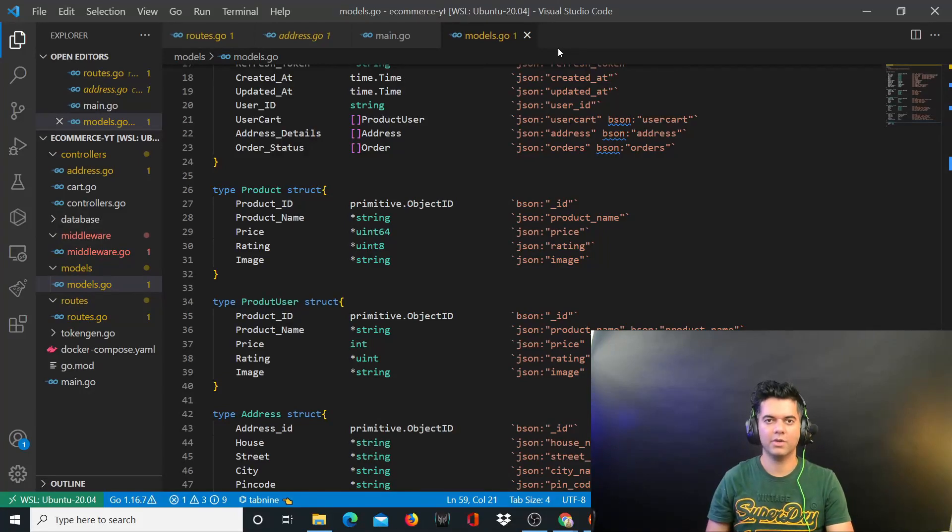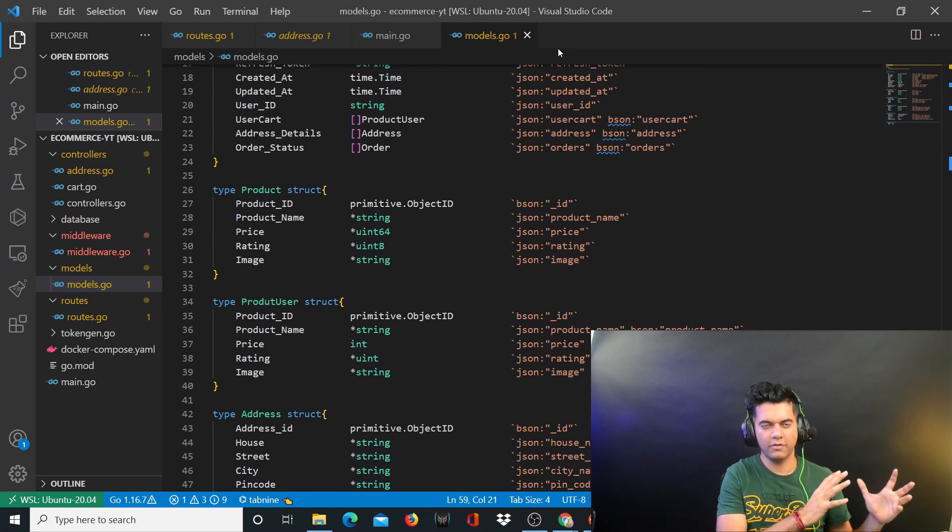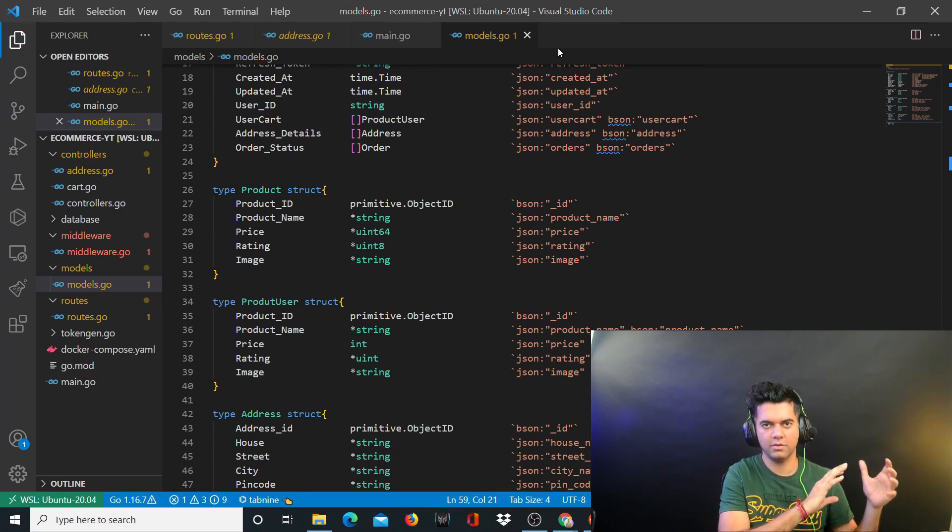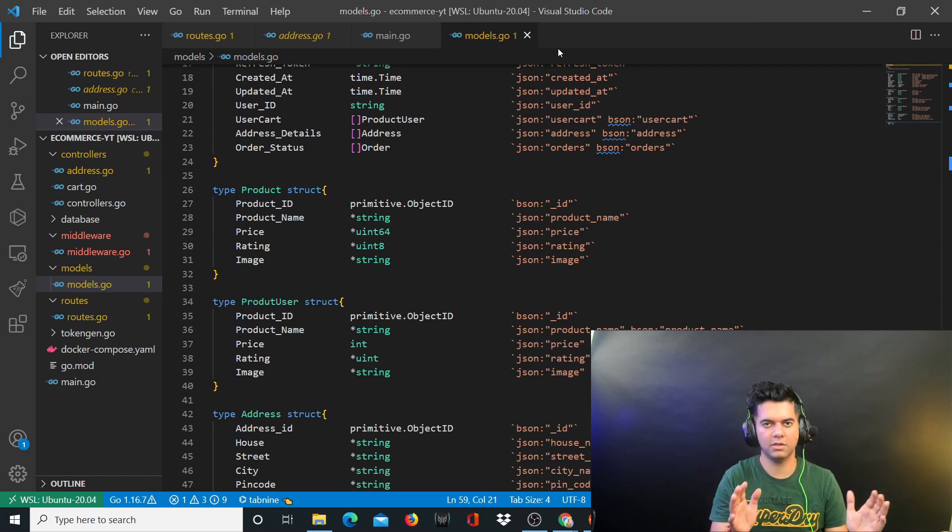Hey guys, how are you doing? Welcome to the fourth video of the ecommerce with Golang backend project series. I took some time off from our third video till the fourth video, about two to three weeks off.